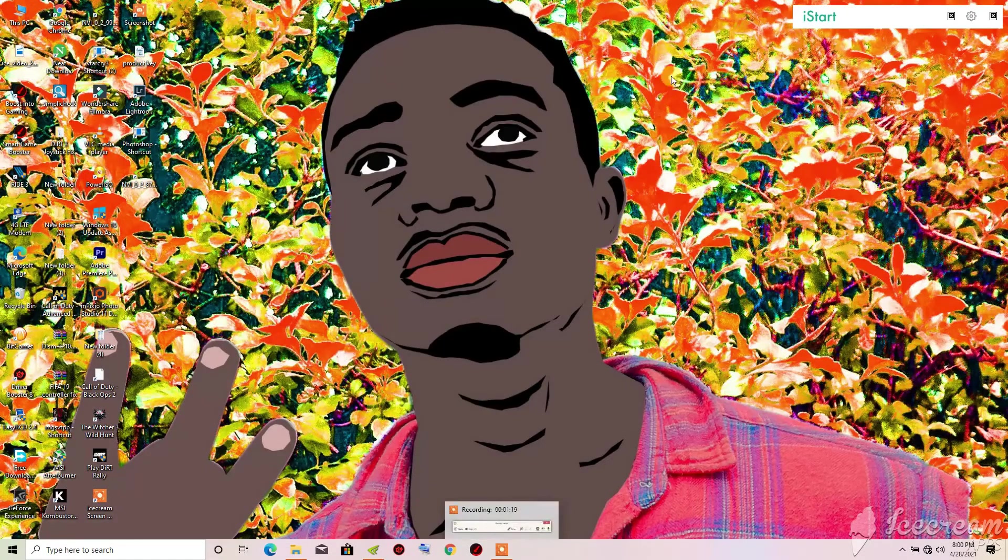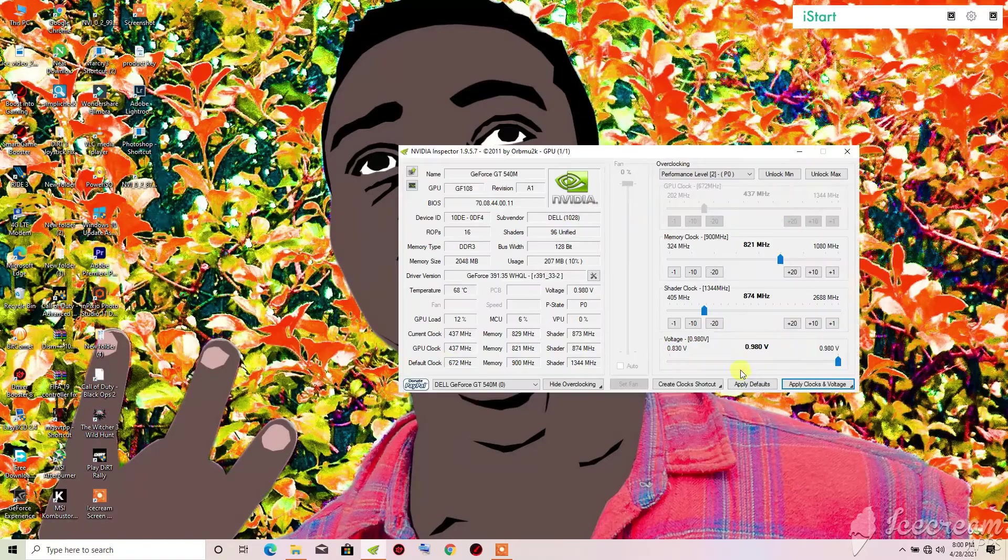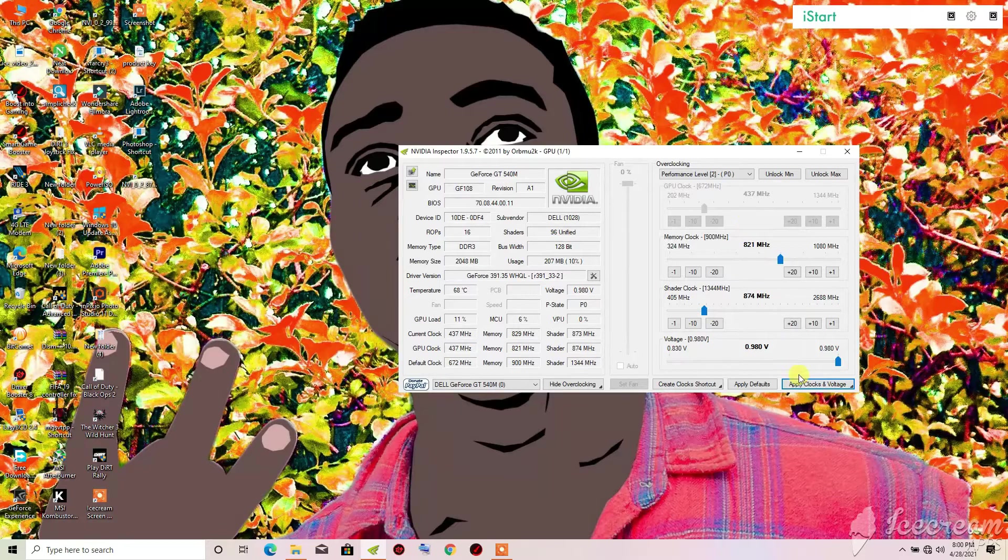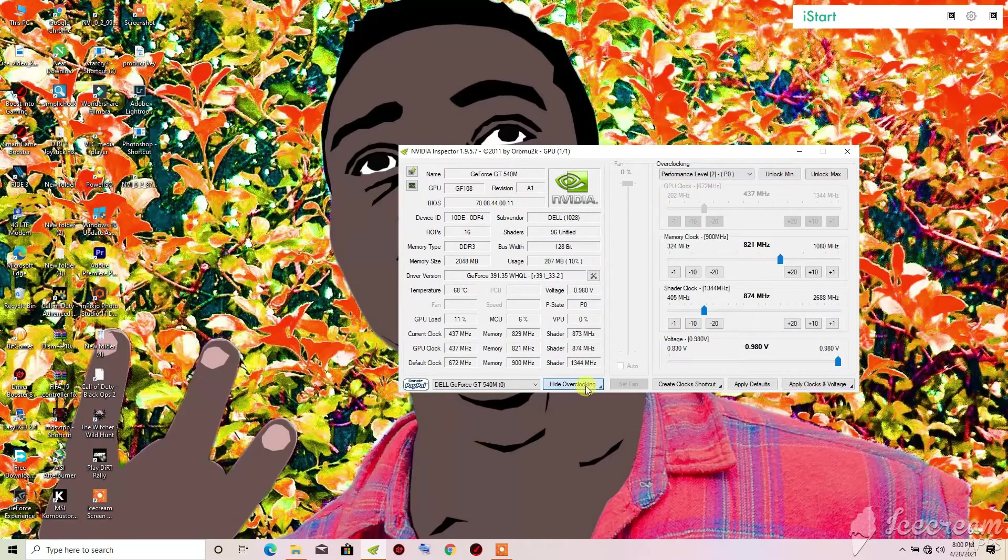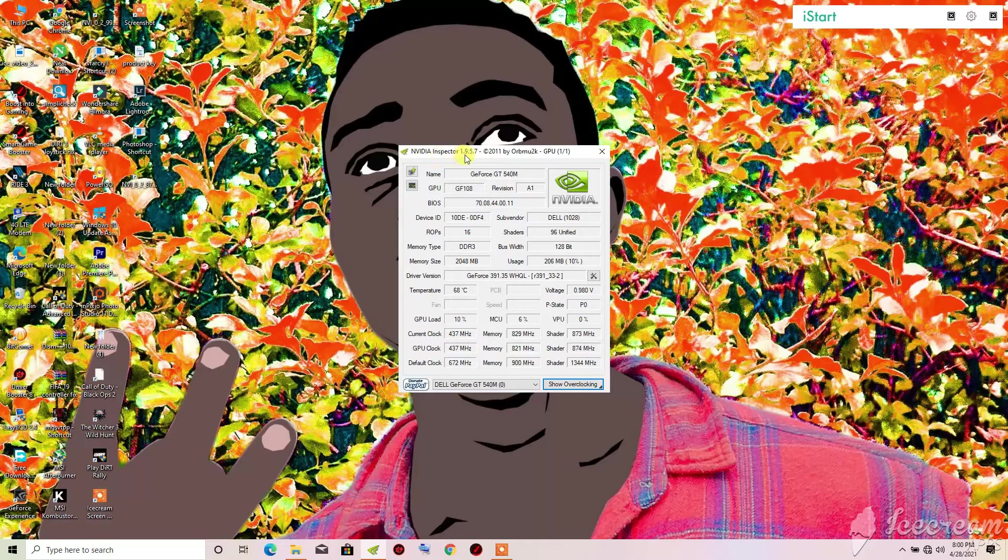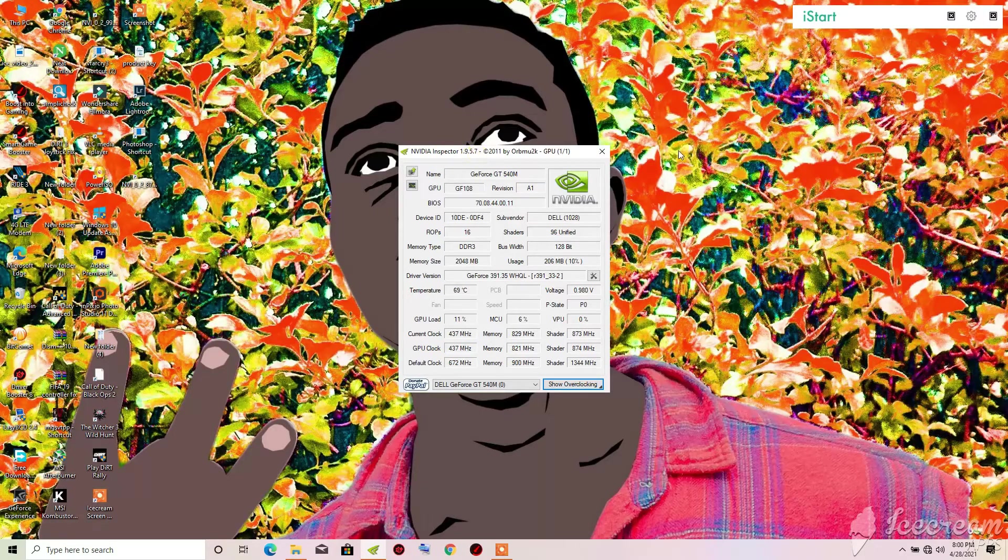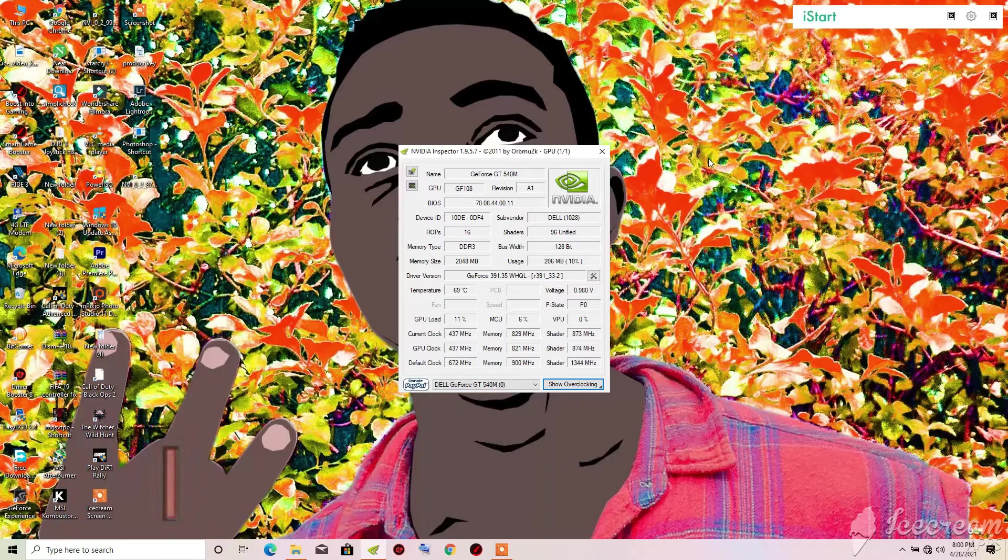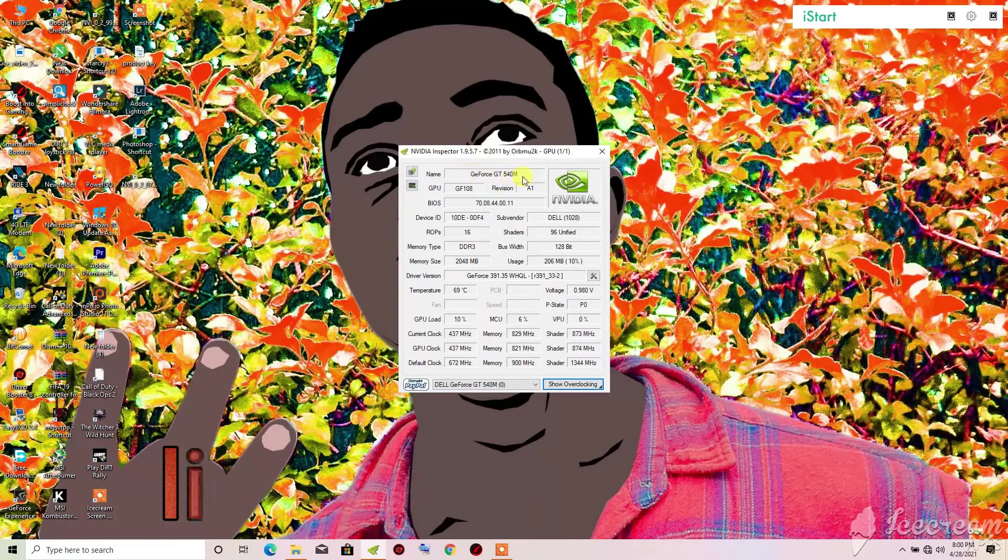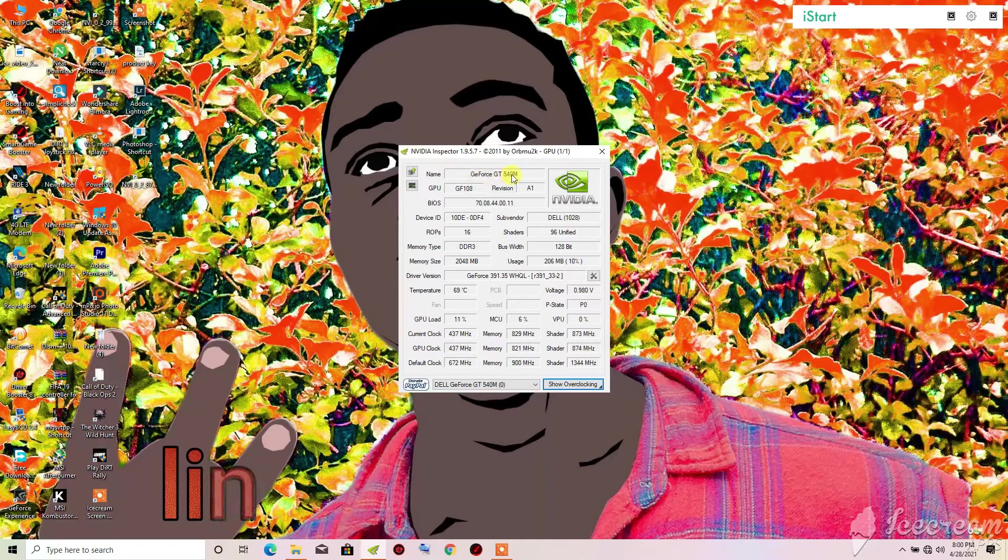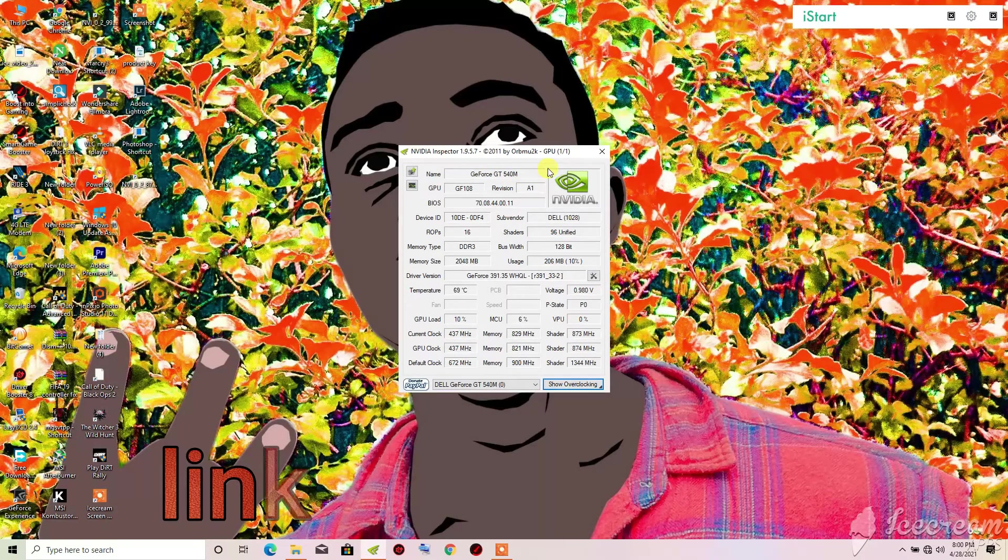So what you will need to solve this problem is you will need to download this program called NVIDIA Inspector. I will keep the link in the video description so that you can download and use it. As you can see, my graphic card is GeForce GT 540m.